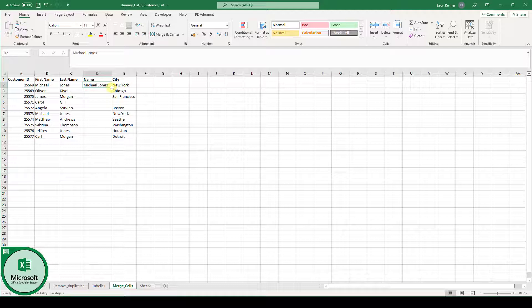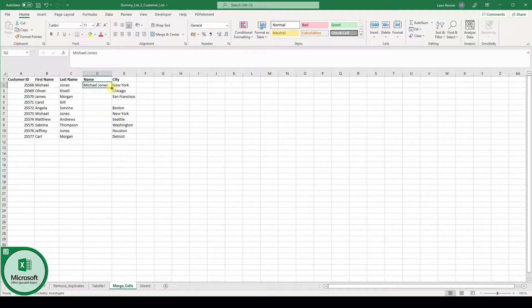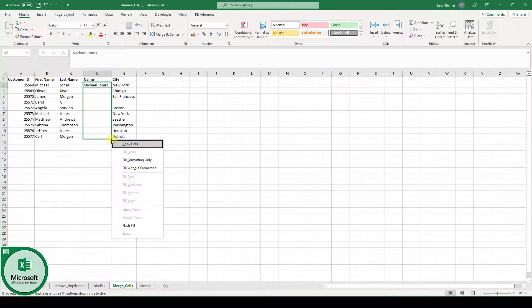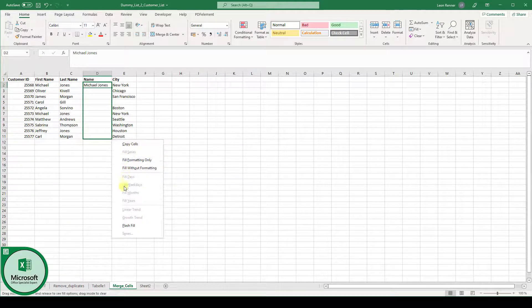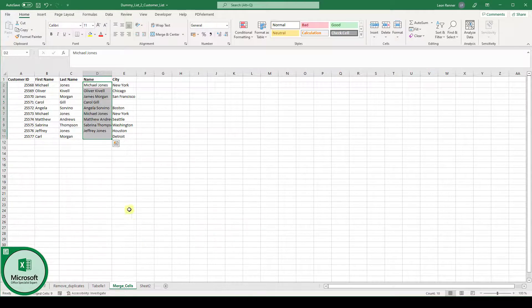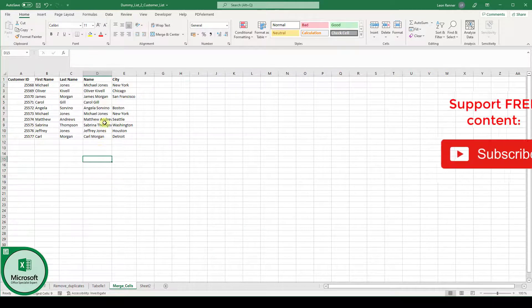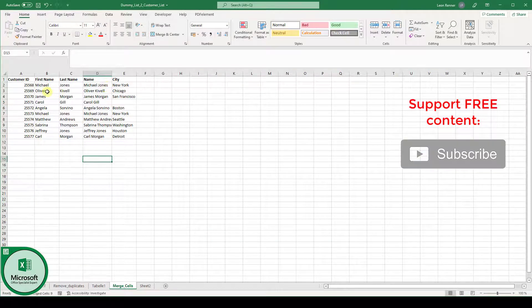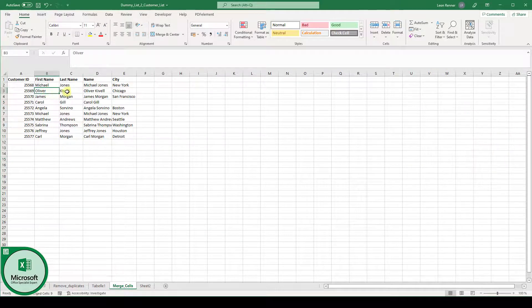So now I click with the right mouse button on this fill handle and drag it downwards. And in this context menu I select flash fill and now you can see that Excel is automatically merging the first name with the last name.